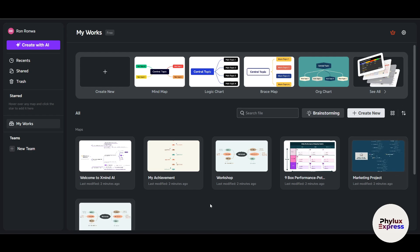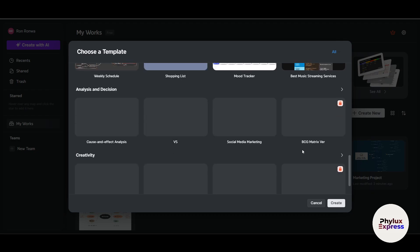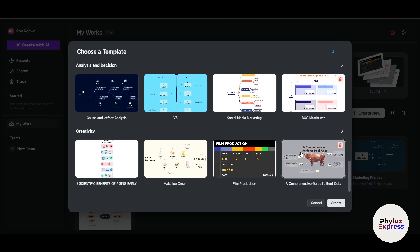Now let's get to the main interface. Xmind is used for mind mapping — it allows you to brainstorm, visualize ideas, and collaborate in real time. There are presets available, such as mind map, logic chart, brace map, and more. You can also access templates. For example, selecting 'knowledge management' will show you relevant templates in that category.